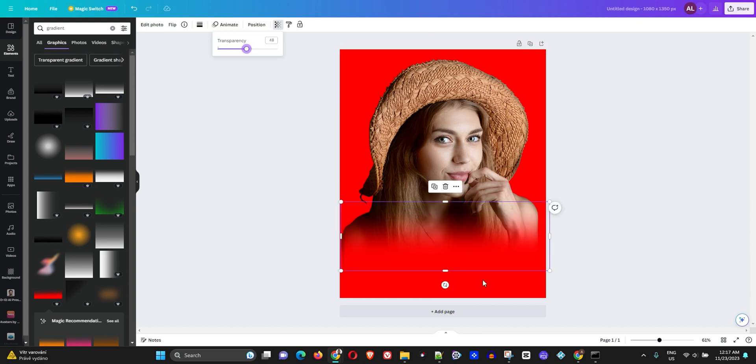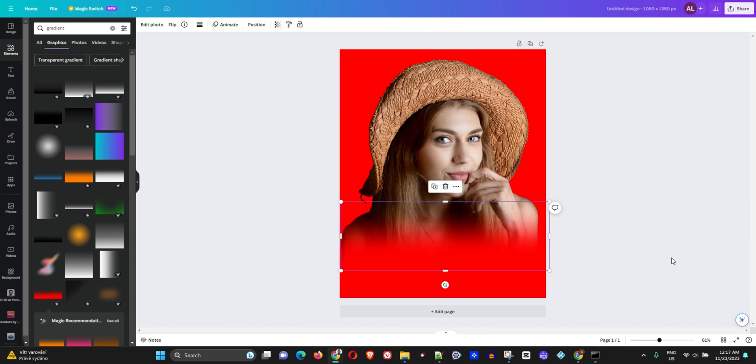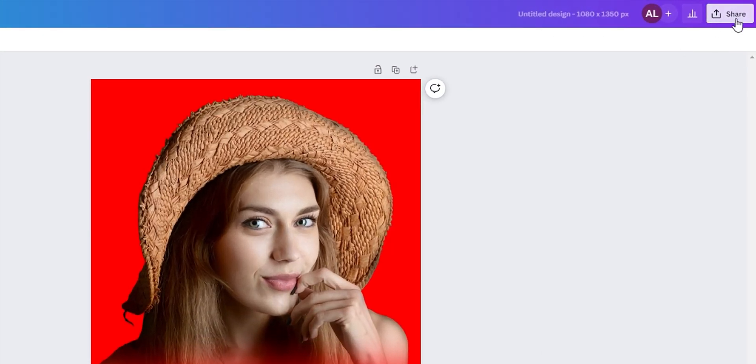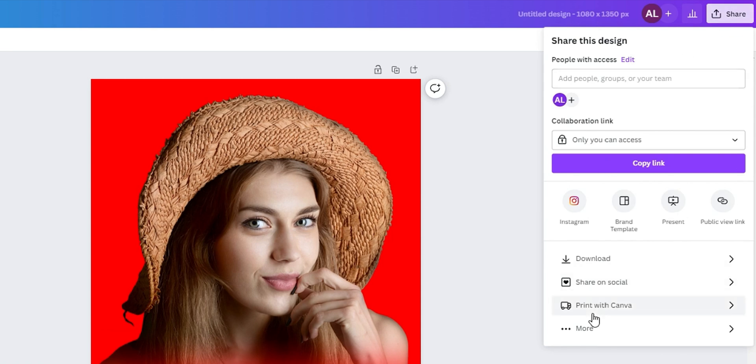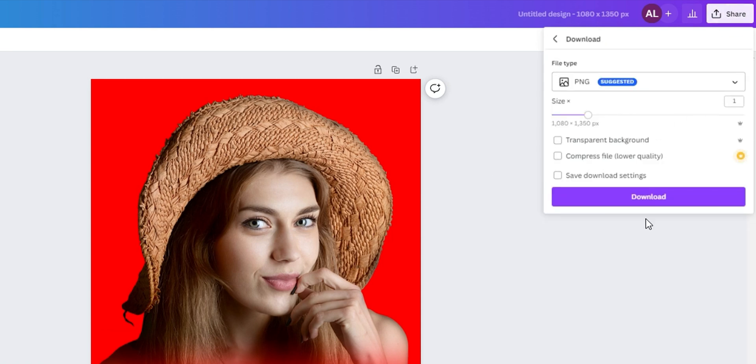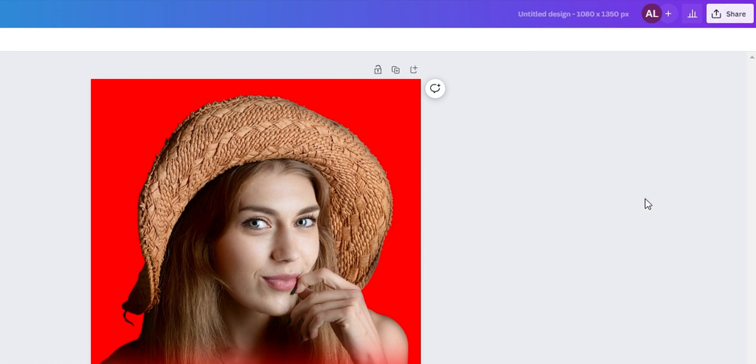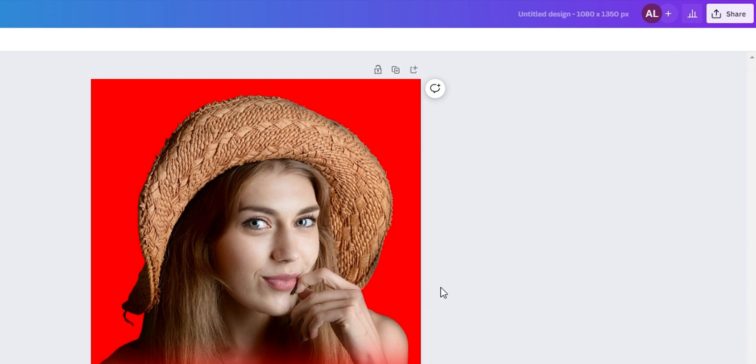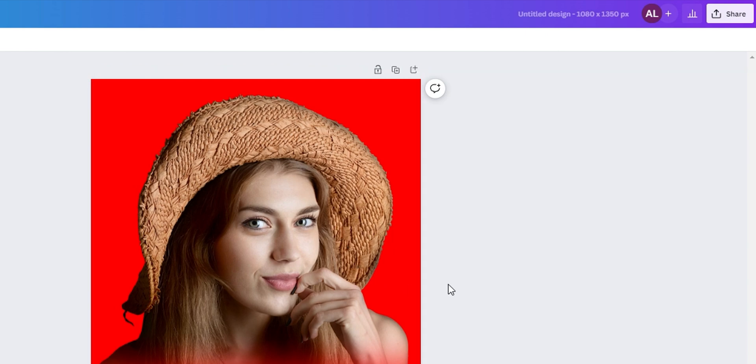Once you're done, just click Share and hit the Download button. You can download your image, and there you have it. That's how you blend photo edges using Canva.